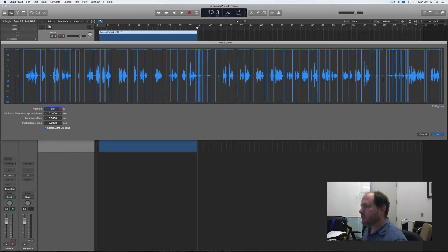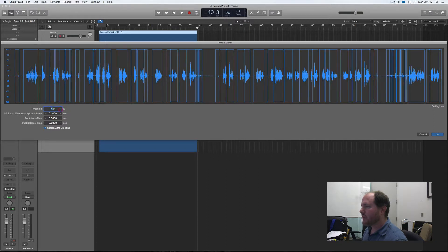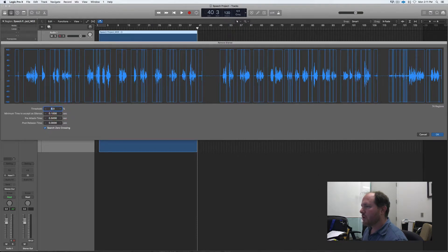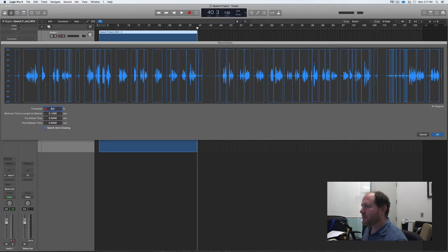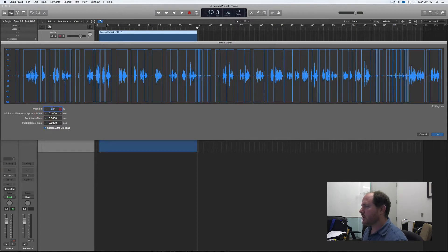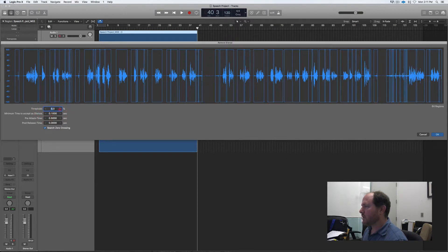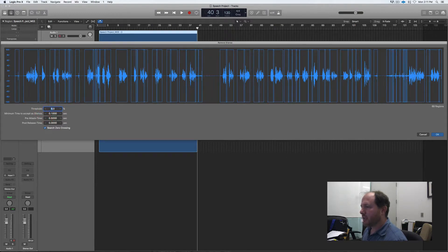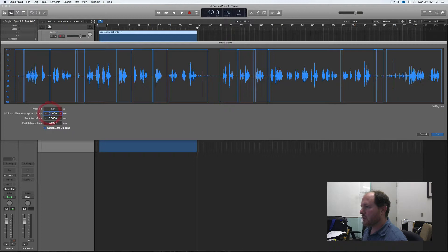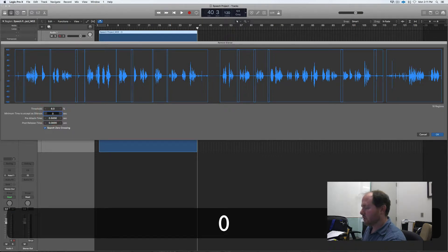So I can choose my threshold for this and create more or less pieces of audio that I want to cut up and change my threshold, minimum of time. I'm going to set this to 0.5.